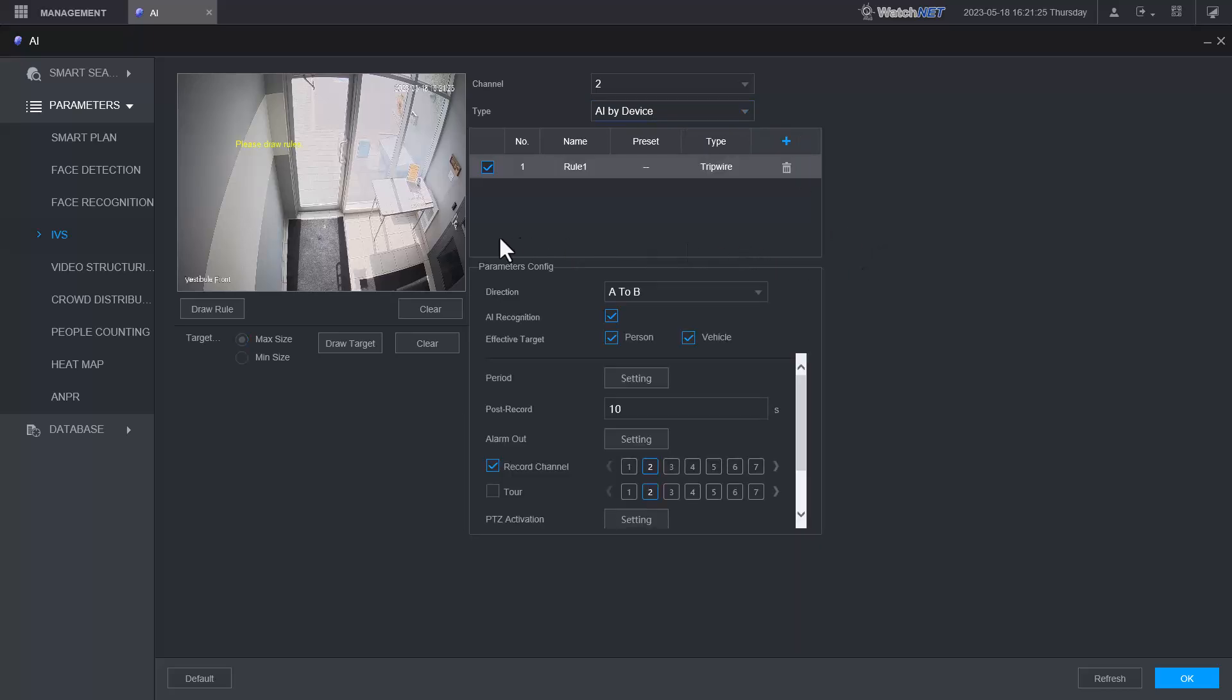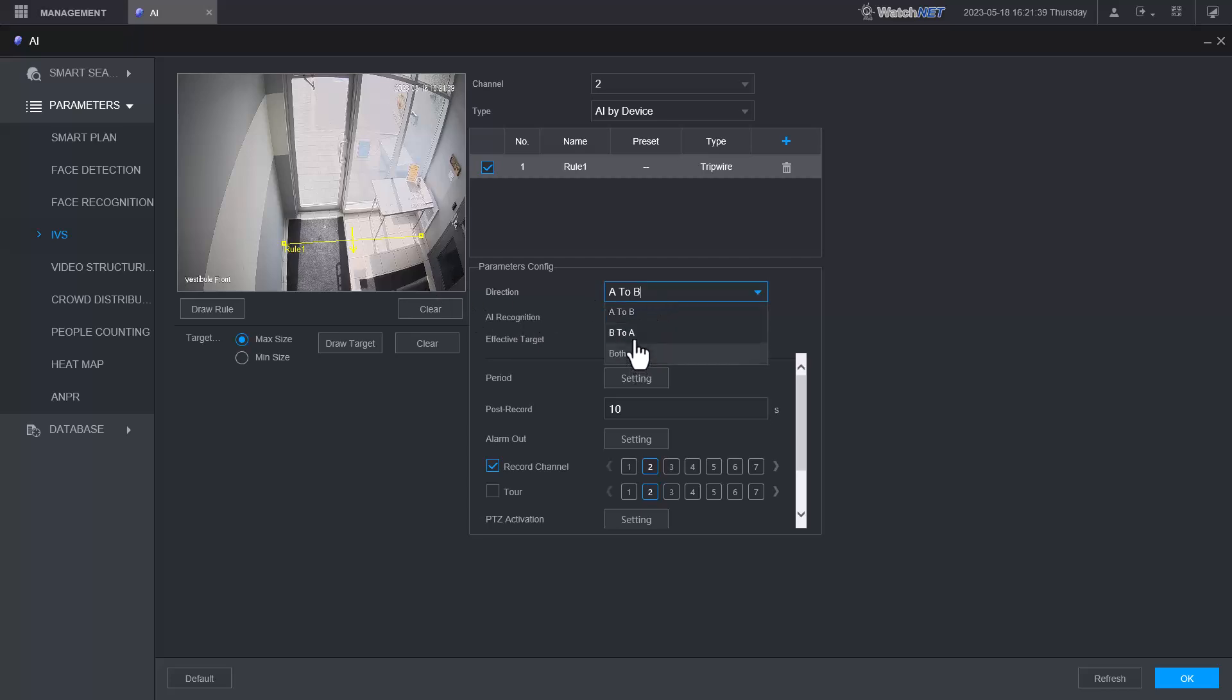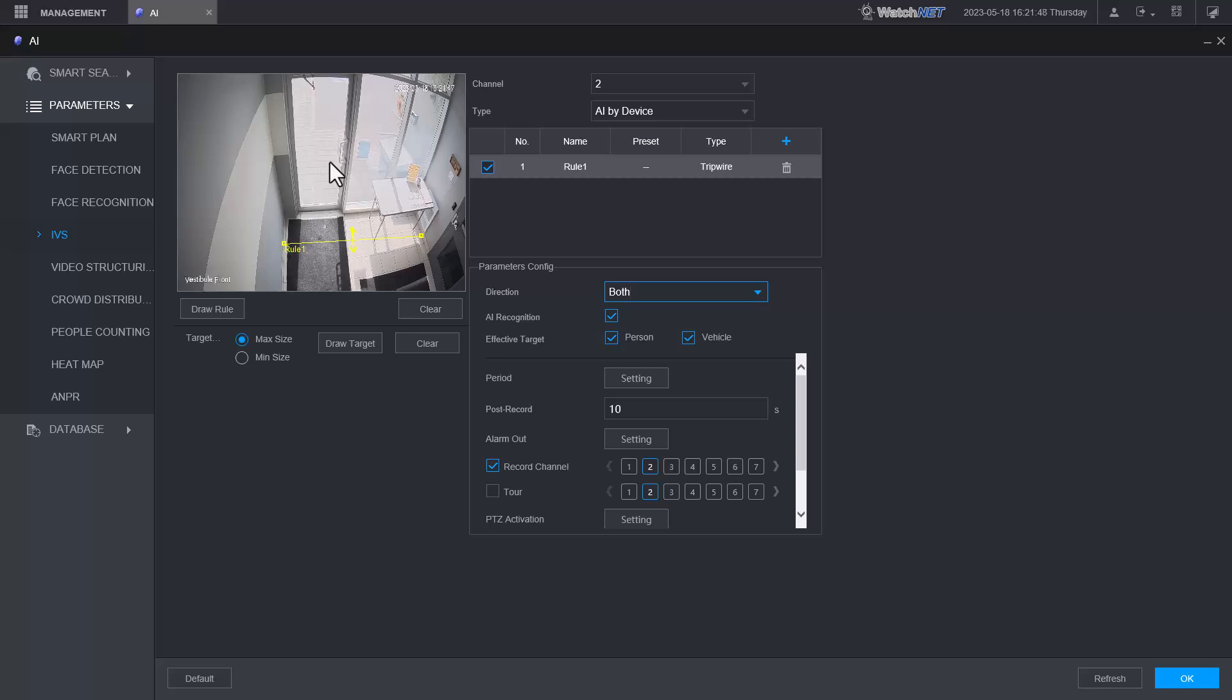Here we're going to draw the rule. If somebody crosses this line it will record and send us notification. For now we'll put both directions, so if somebody's crossing the line from this direction going down or here going outside, it will trigger that rule.